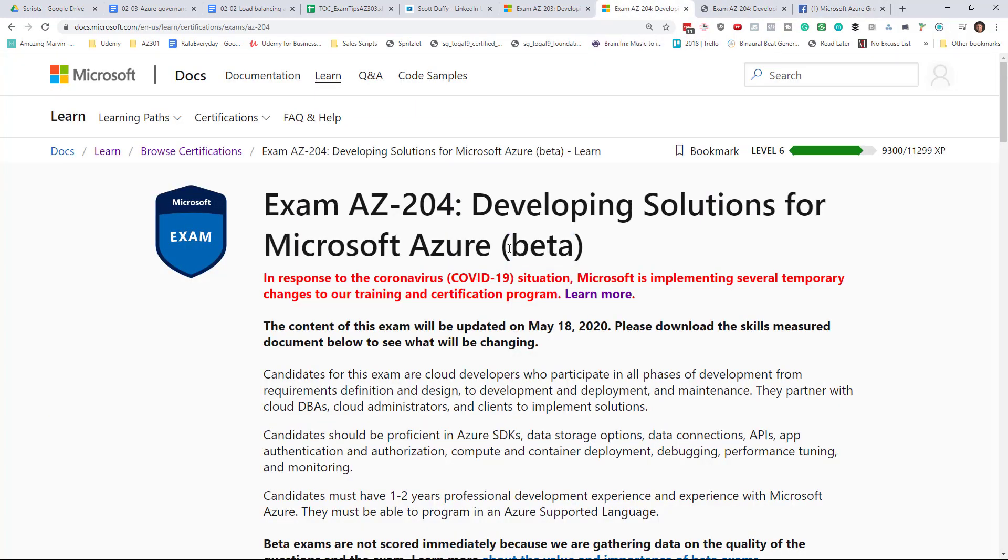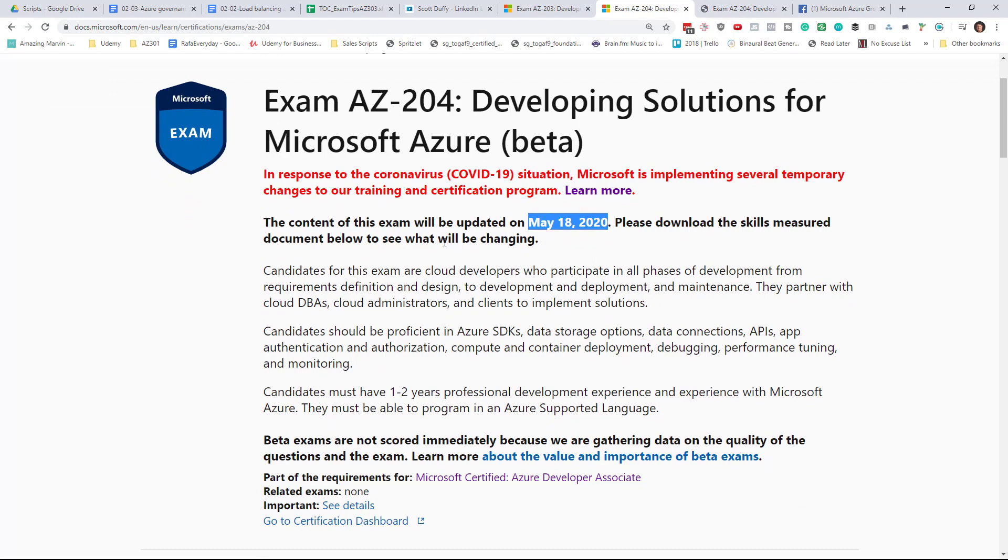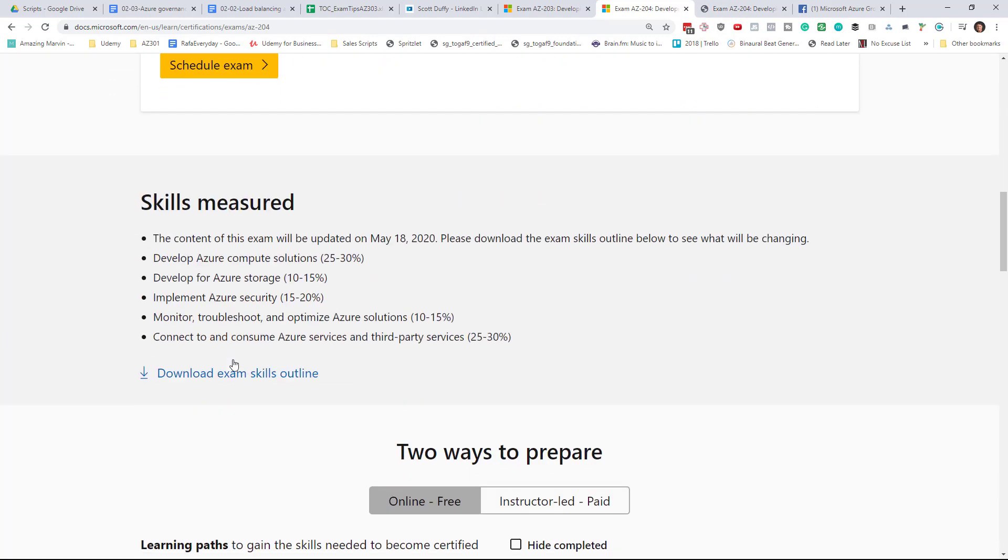Now, maybe it's not so unusual with a six-month period that Microsoft has rethought some of the requirements of this exam. If we go down to the PDF here, the Download Exam Skills Outline...